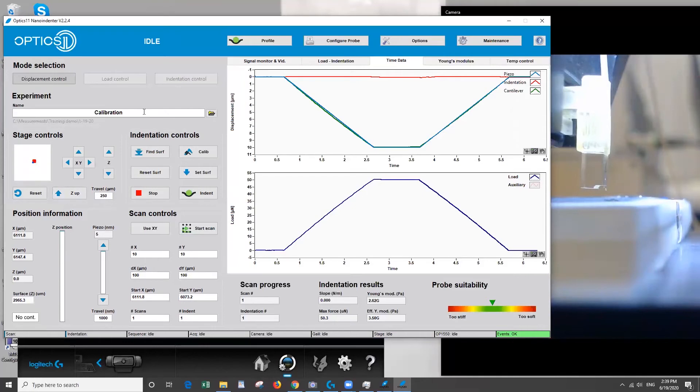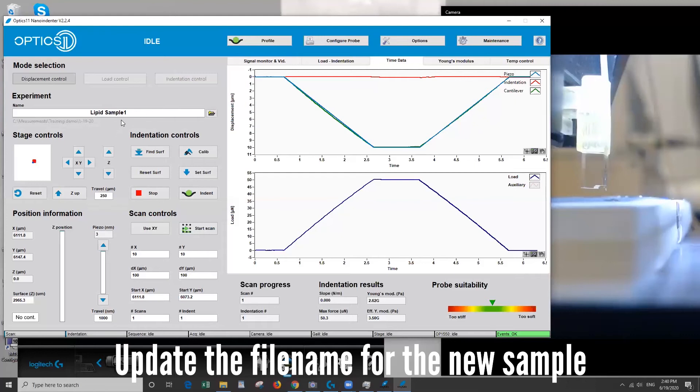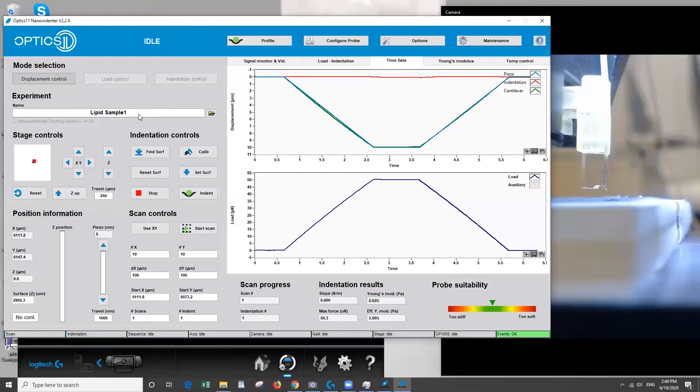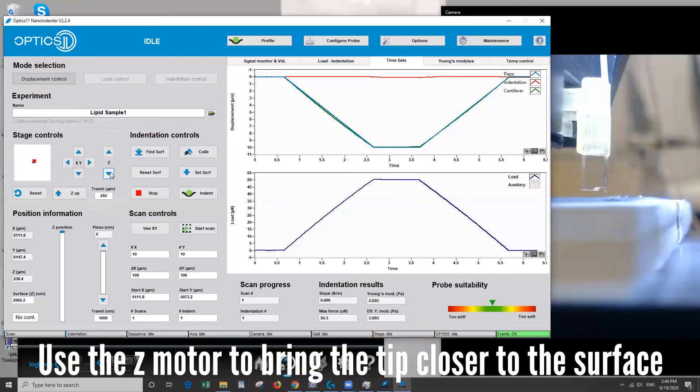Okay so first before we forget let's change the file name to something representative of what you're measuring. This is especially important if you have multiple samples because you may get confused which force curves belong to which samples so don't forget this step. So we'll bring the tip close to the surface.